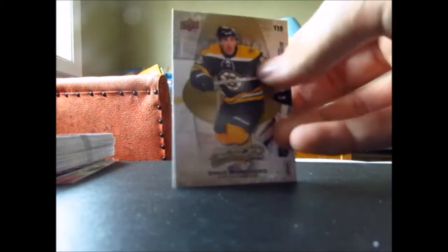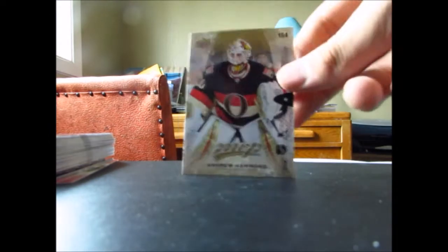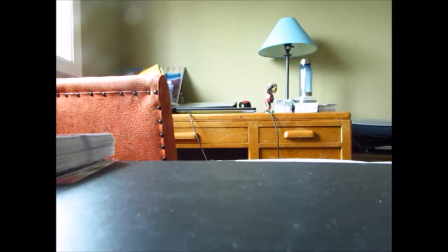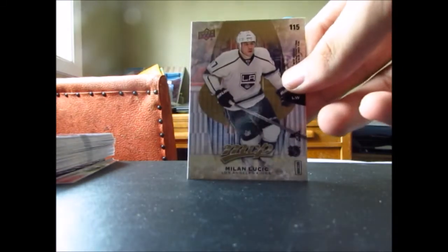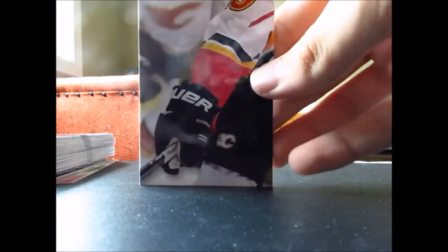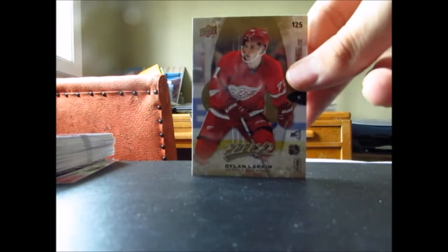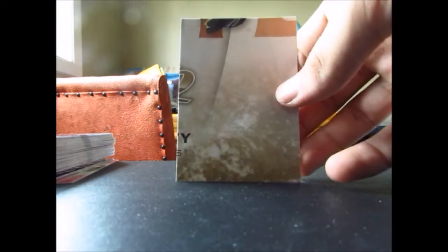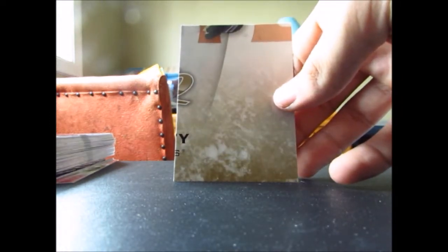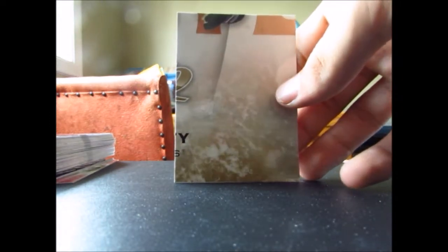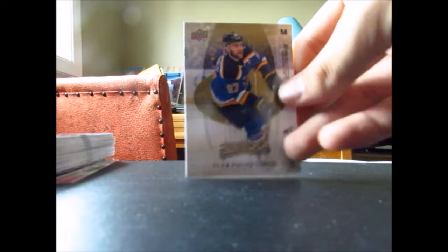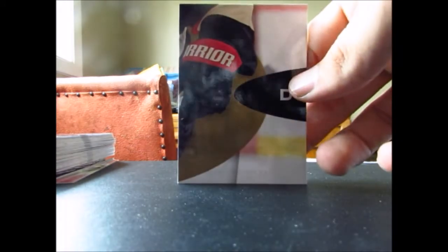Now into the puzzle backs, we got Brad Marchand slash whoever that is, I don't even know. Andrew Hammond slash John Tavares, Tyler Ennis slash Wayne Gretzky, Jeff Skinner slash Morgan Rielly I guess, Zdeno Chara slash Jonathan Toews, Milan Lucic slash Johnny Gaudreau, Jonas Hiller slash Ryan Getzlaf, Shayne Gostisbehere slash Carey Price, Dylan Larkin slash Wayne Gretzky I think again because I think I pulled that one in my boxes before, Alex Pietrangelo slash Erik Karlsson.